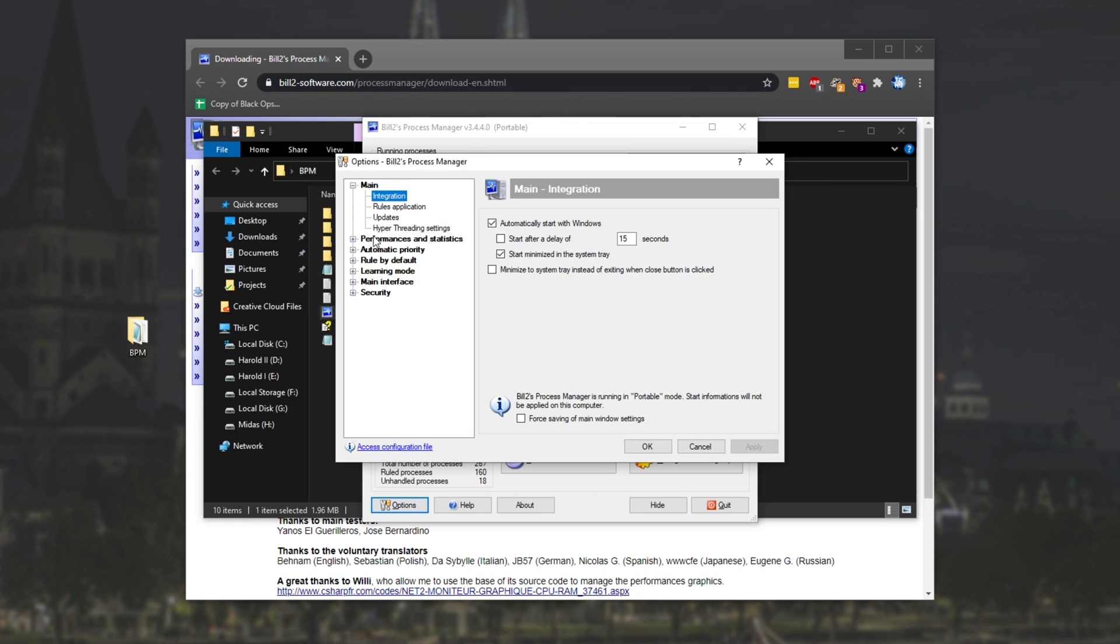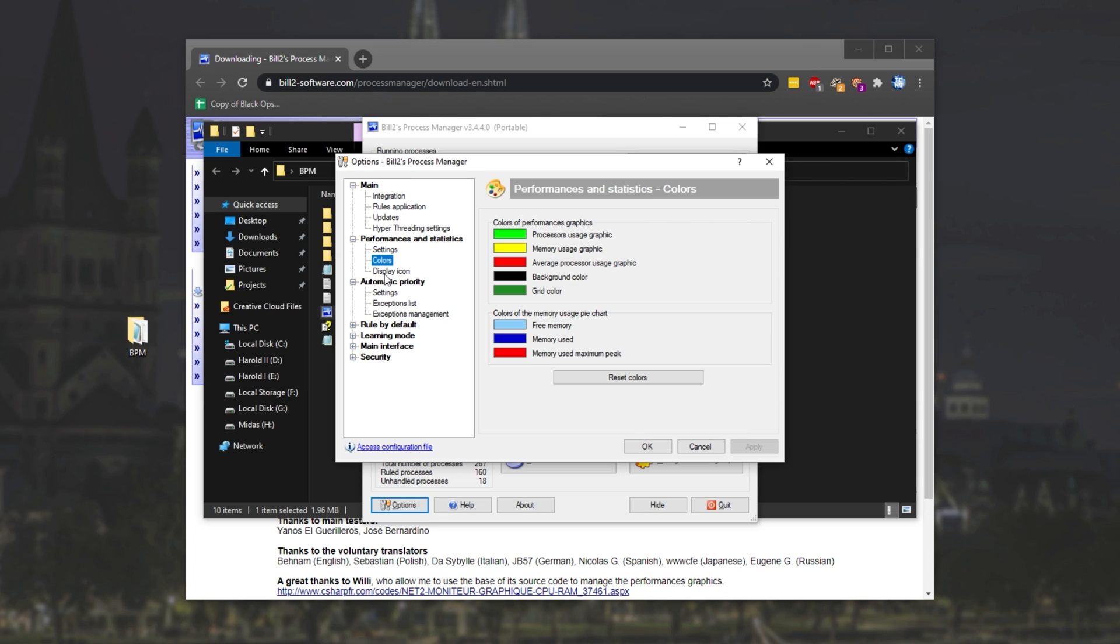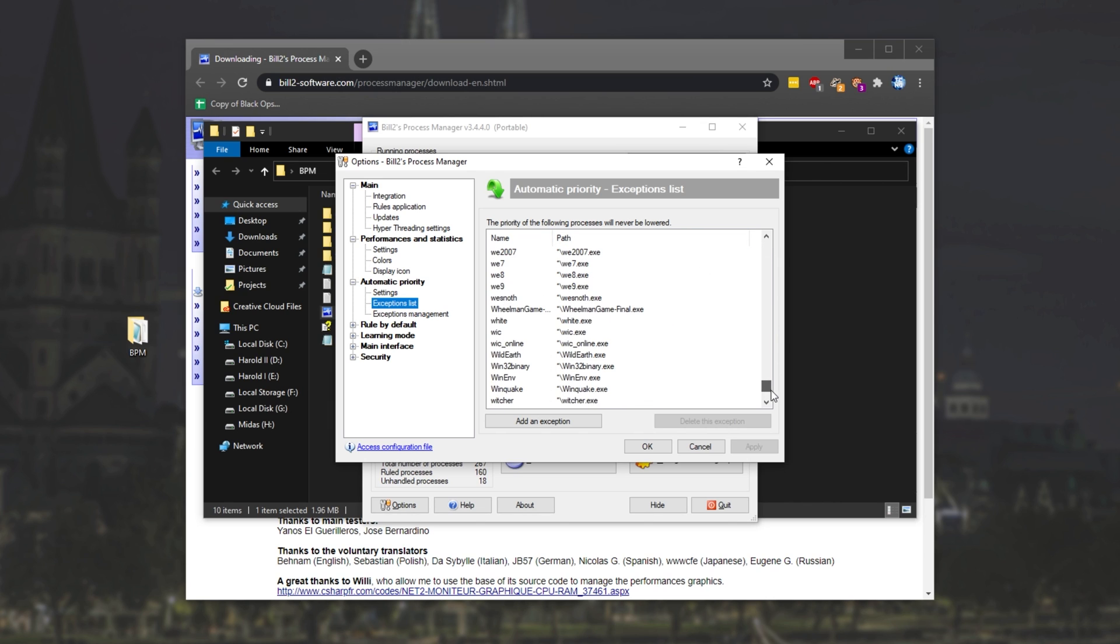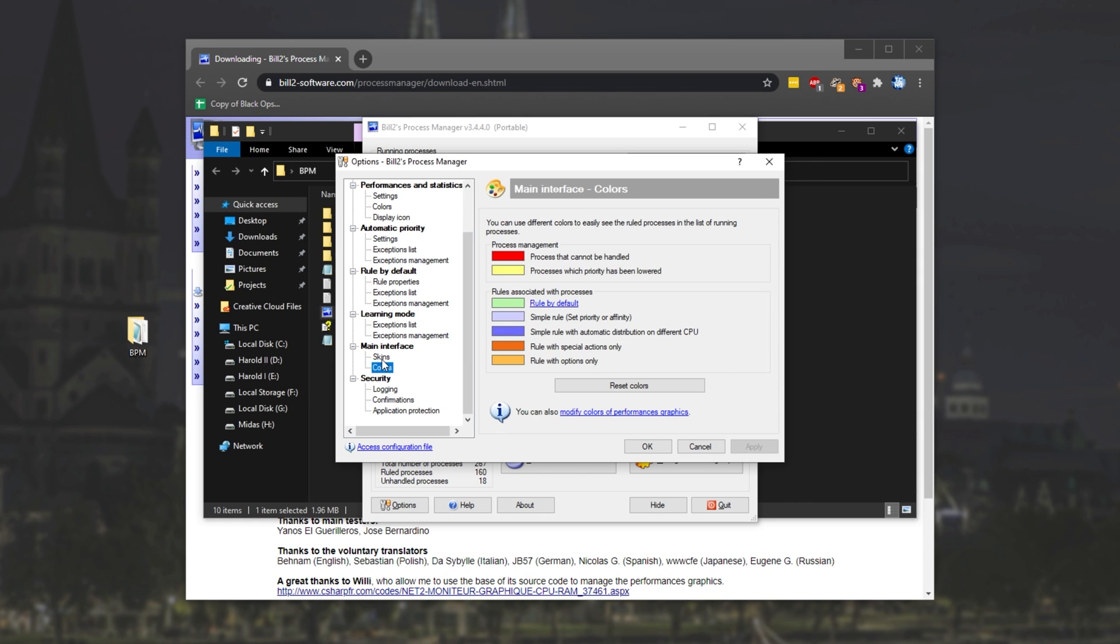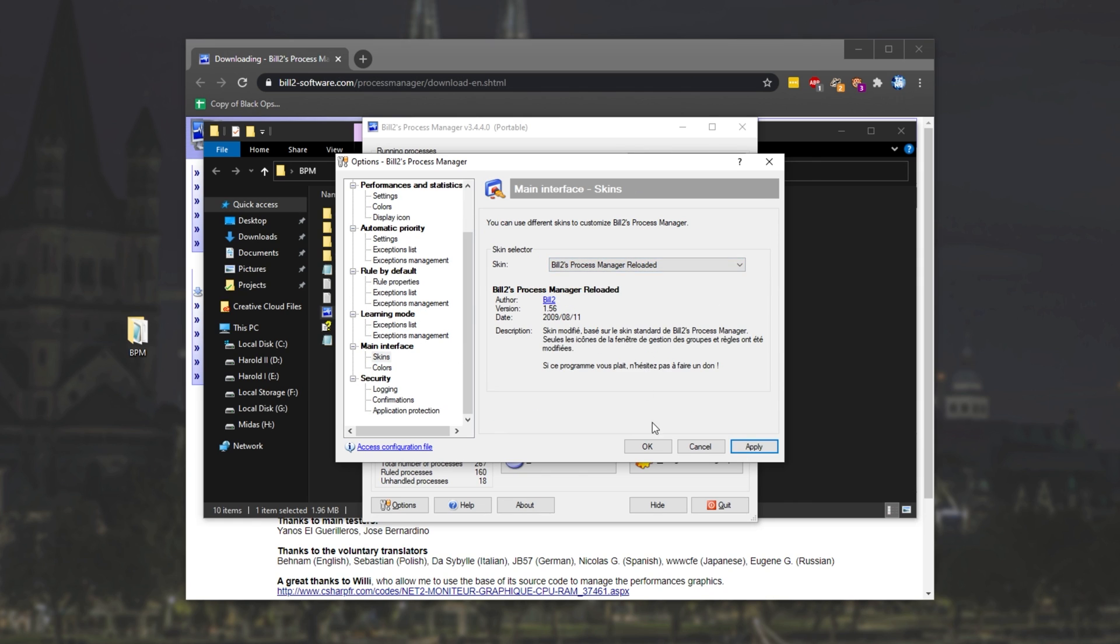Opening up the options menu, we can see just how much there is to this program that we haven't even got into. We can see that they've got a list of exceptions that should have the priorities never lowered. This should include most games, I would assume, and some other specific programs. So, there's a huge amount to this program, including skins, which is pretty cool.